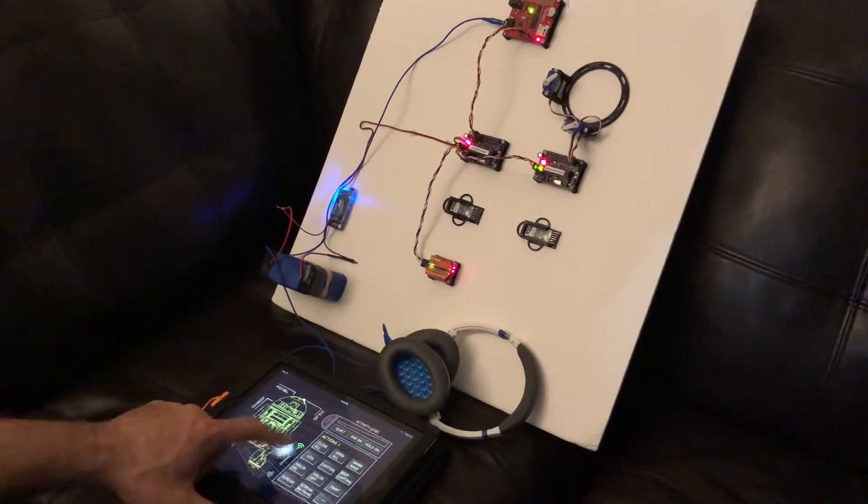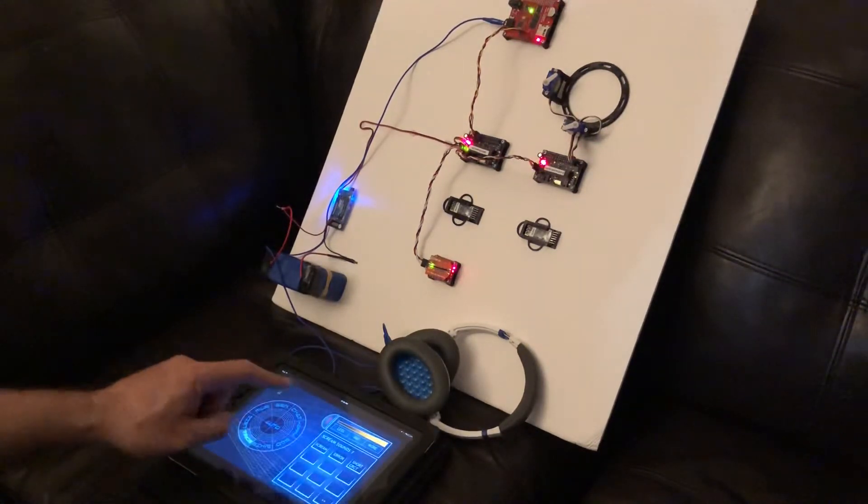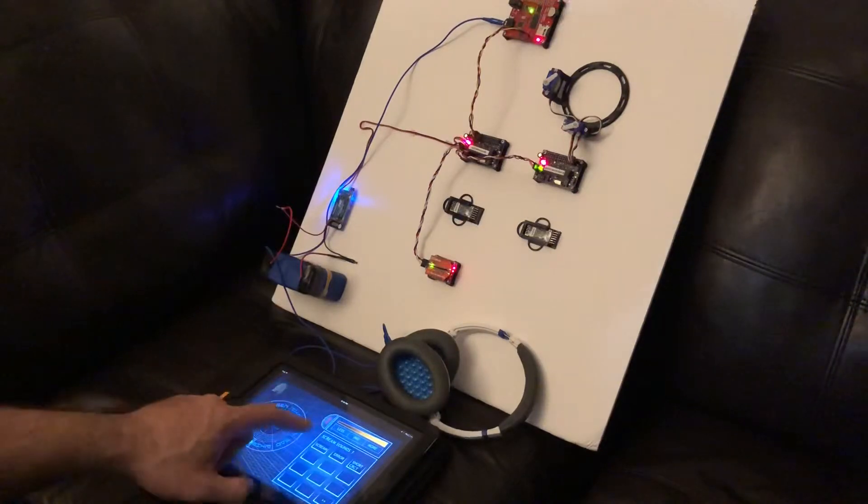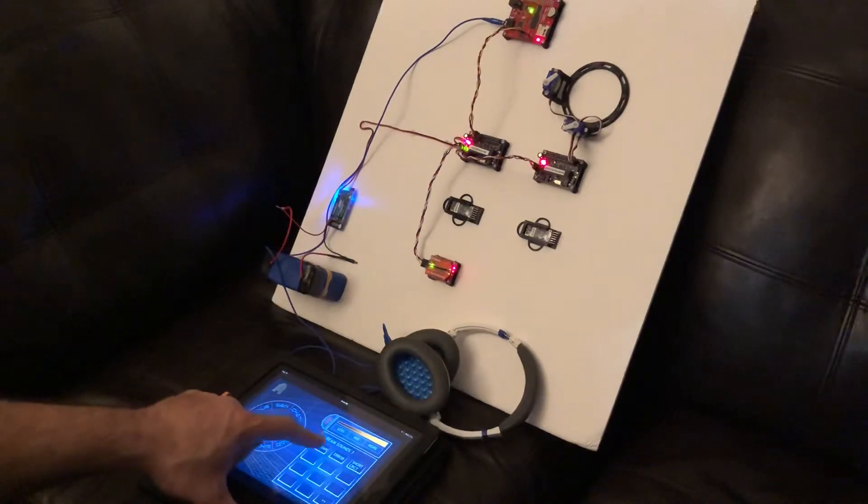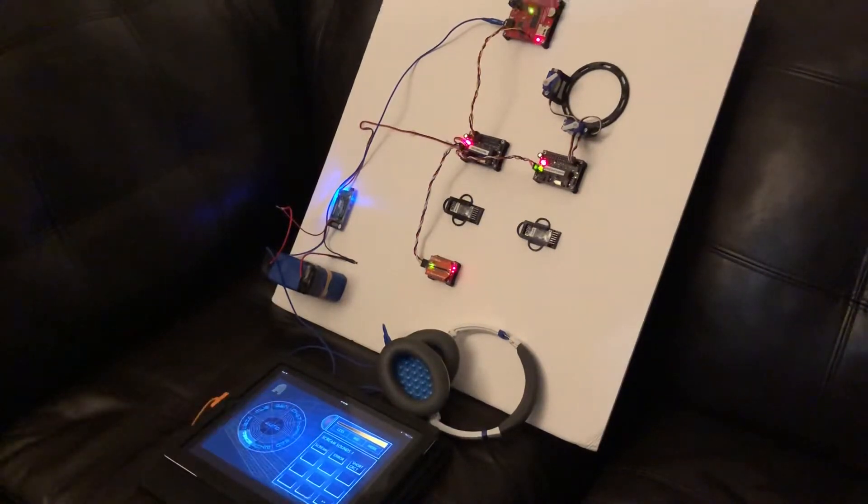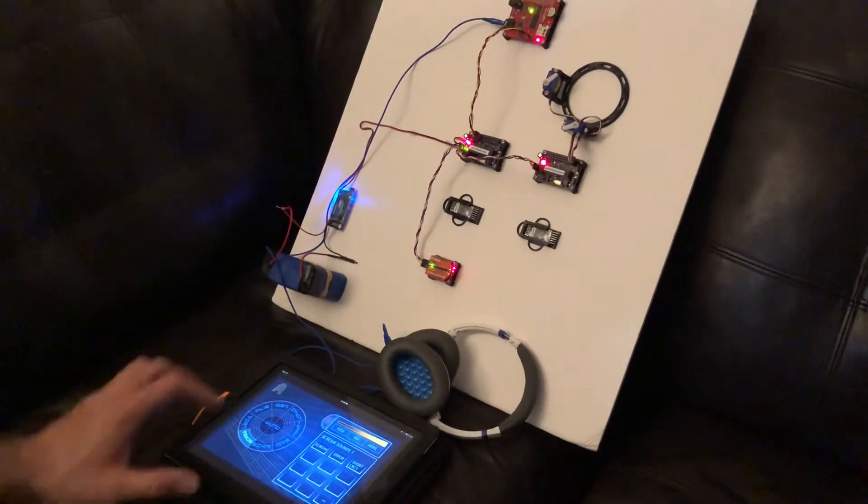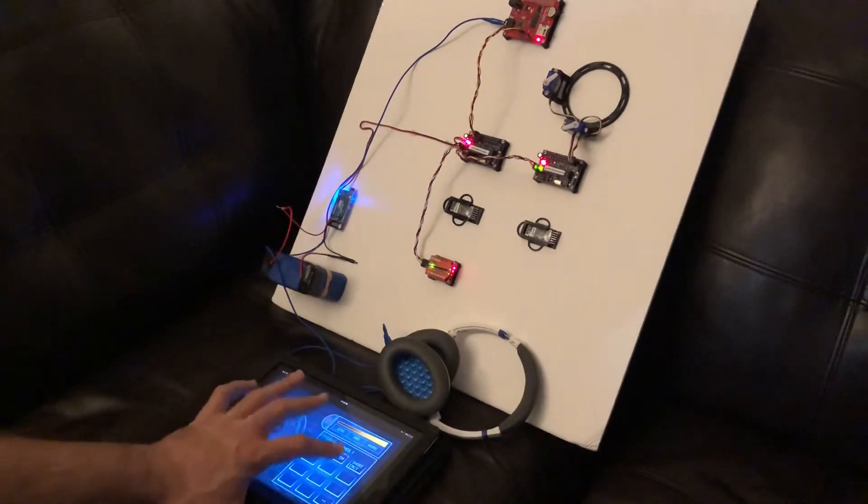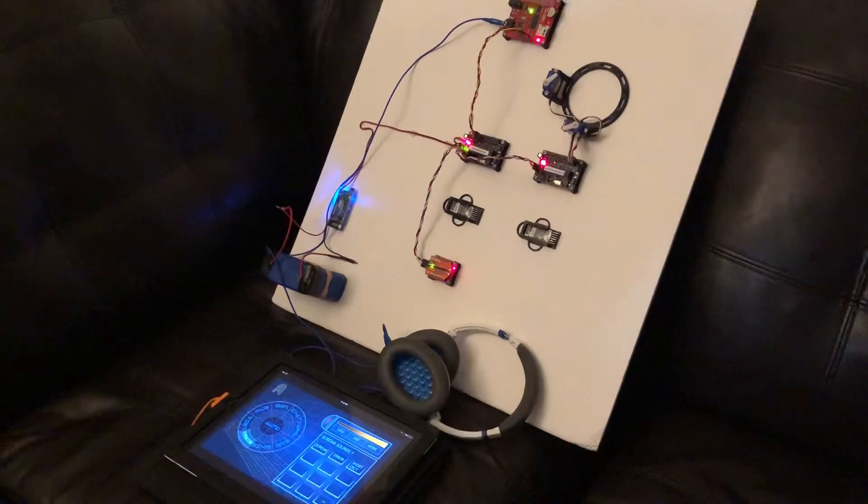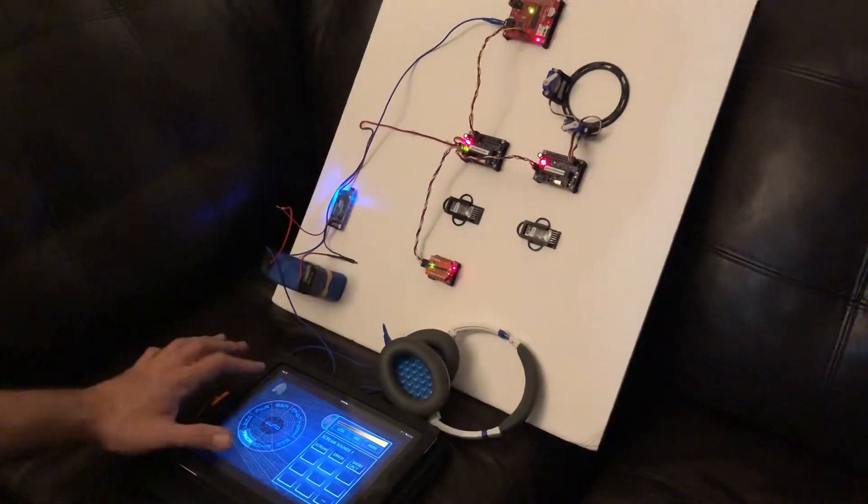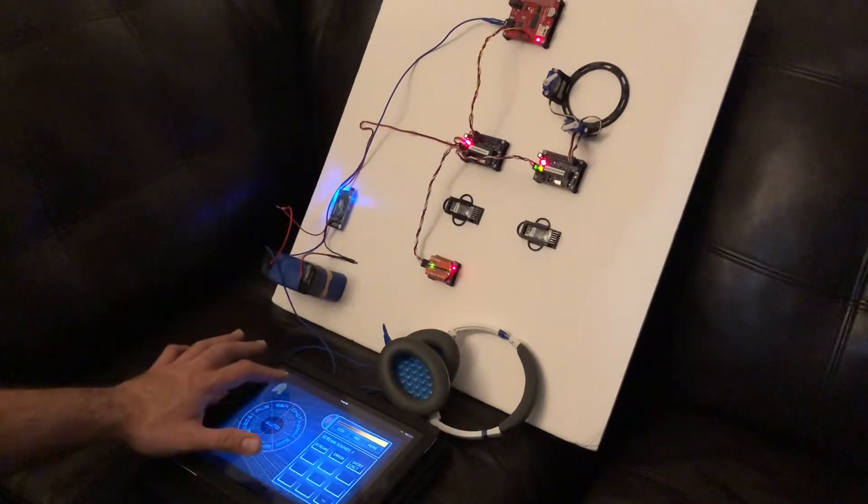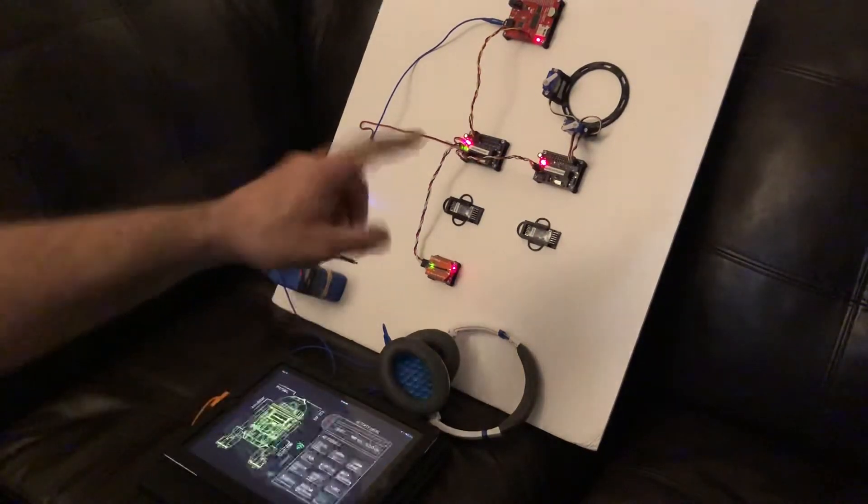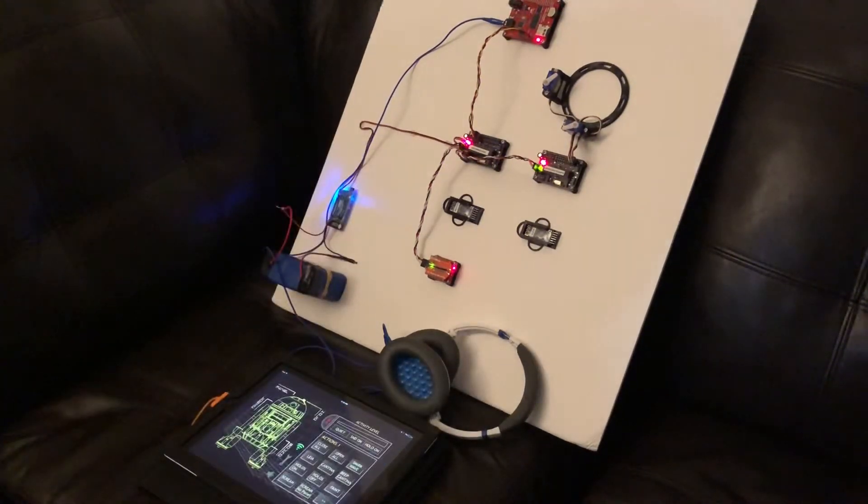And I'm afraid my mission to bring you to Alderaan has failed. Alright, so I'm gonna just change this up here. Alright, and then I even got the servos there running.